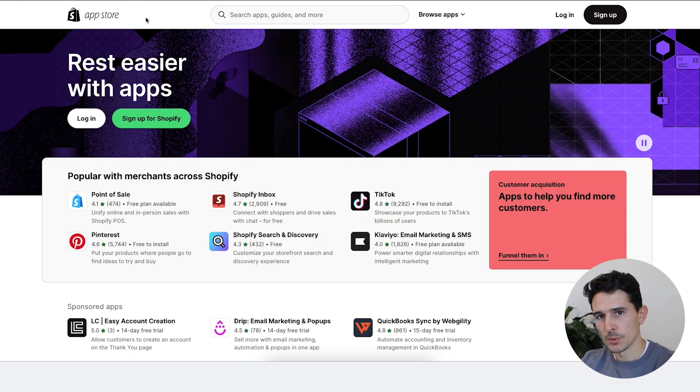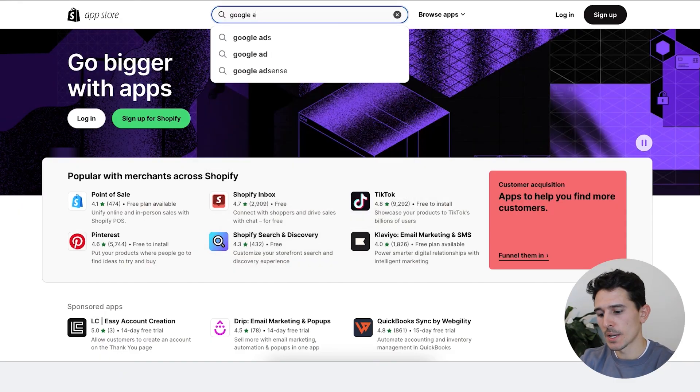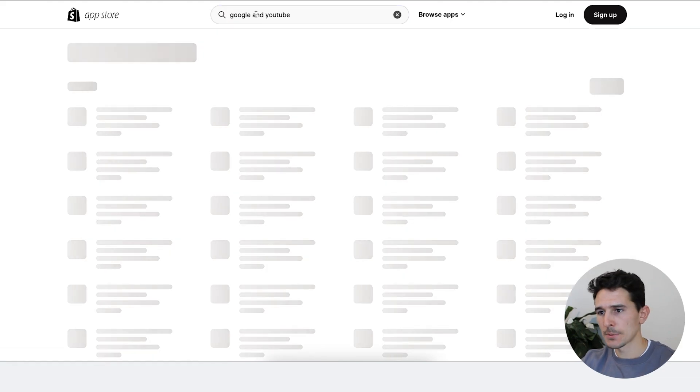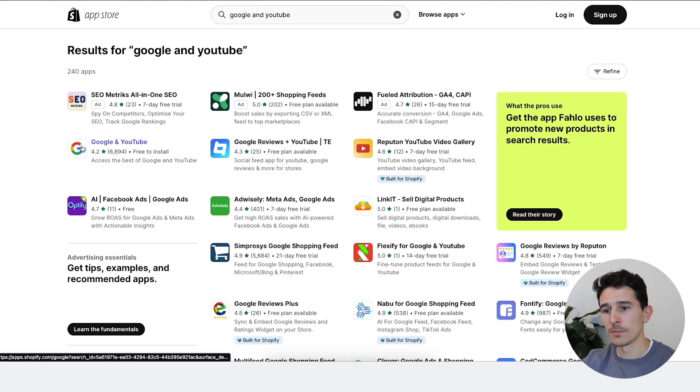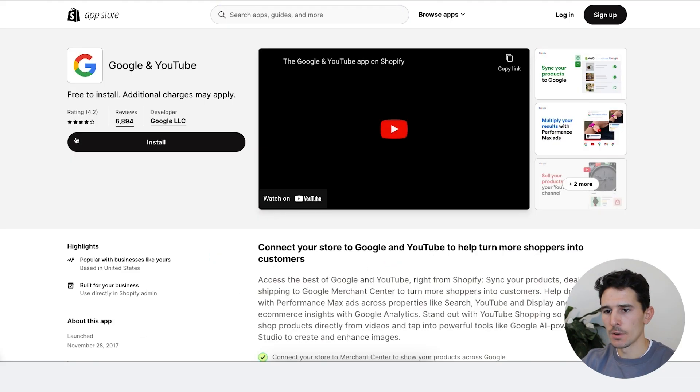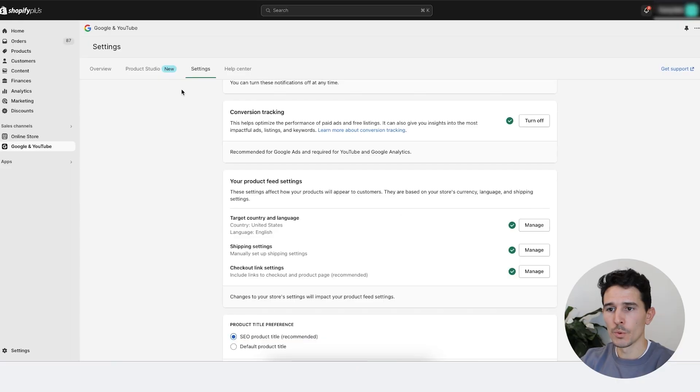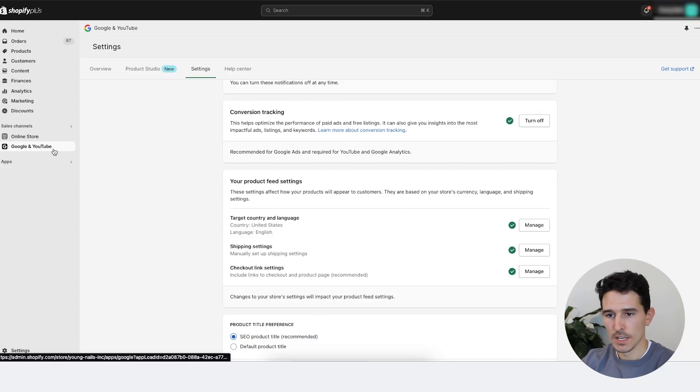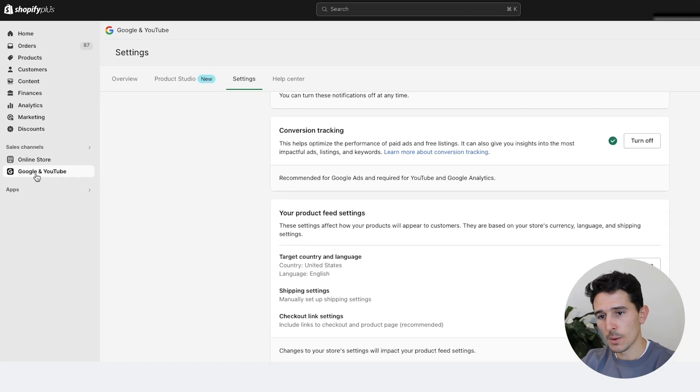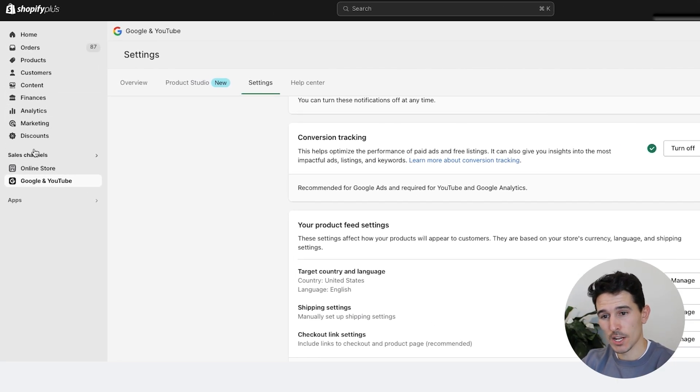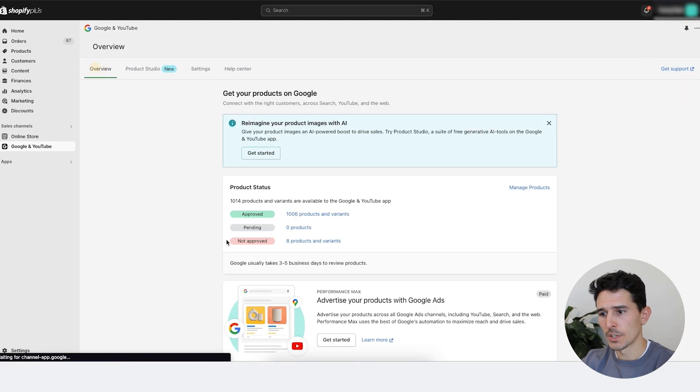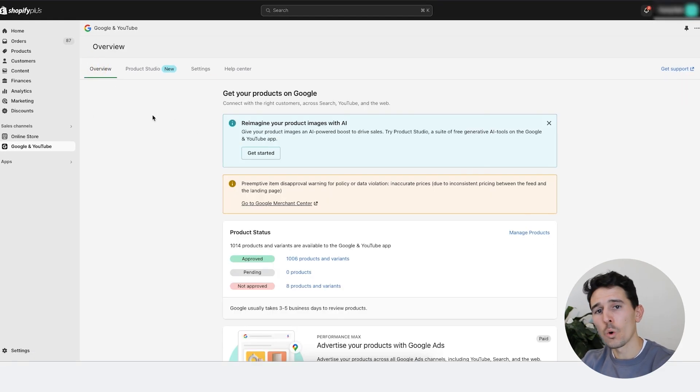The very first thing we're going to do is set up our partner integration. We're going to type in Google and YouTube into the Shopify app store and click the first non-ad result. We're going to click install. In this case, as I mentioned, we're already doing this with the client, so we're going to pop right over to the sales channel. It will come up as a sales channel on the left-hand side of Shopify. You can click Google and YouTube. Once you're in there, you'll probably land on a screen that looks like this or will have some setup that you need to do.